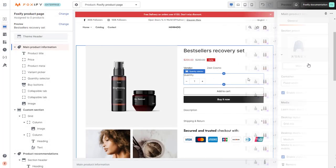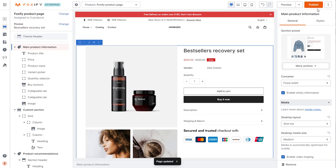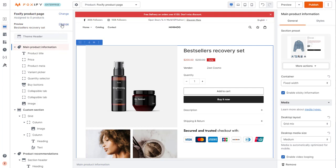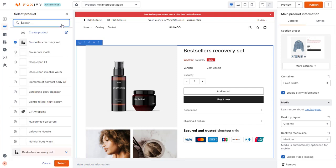After you've finished customizing your product page, hit save. To preview, select the product you want to preview with your new template.